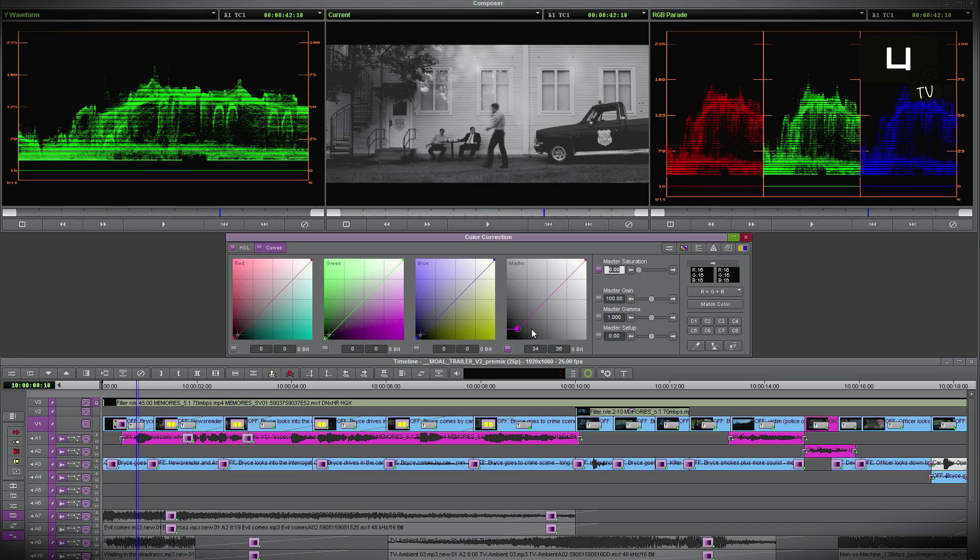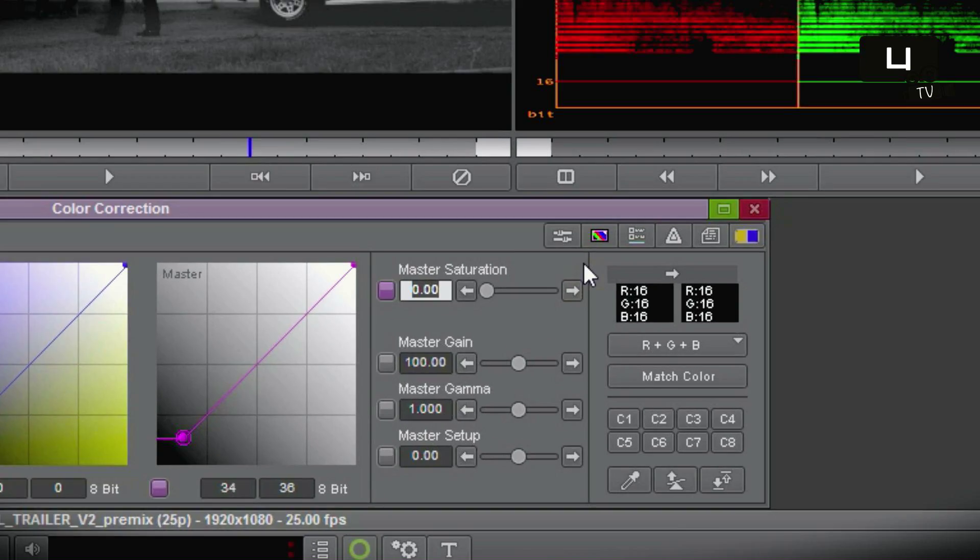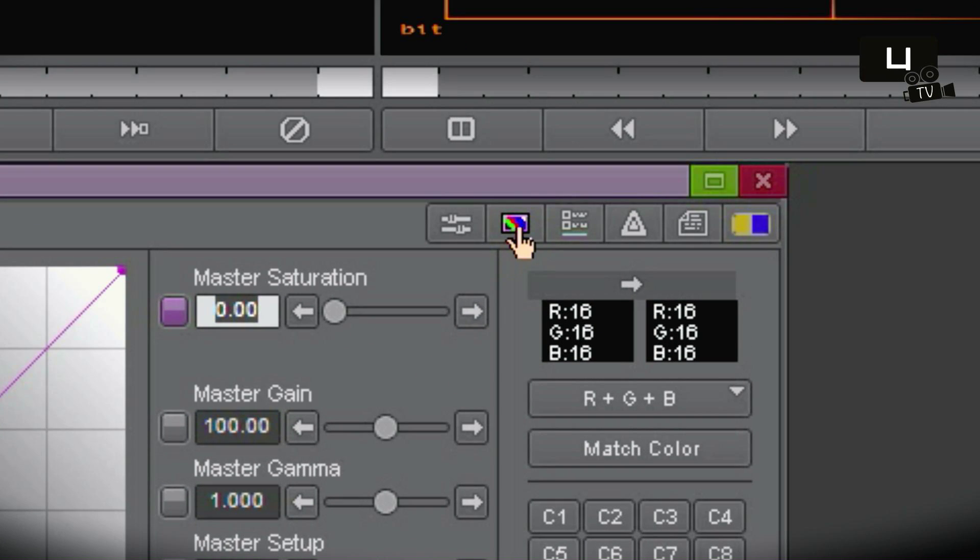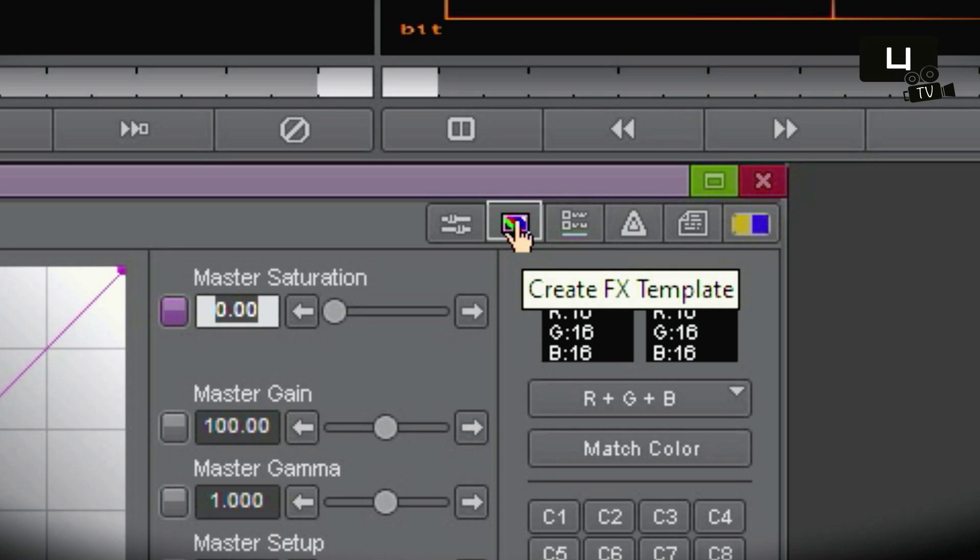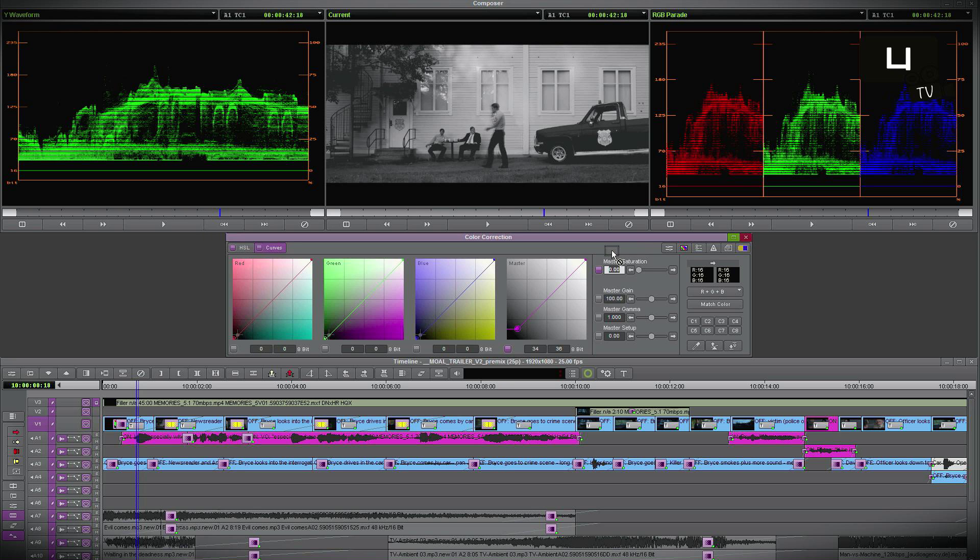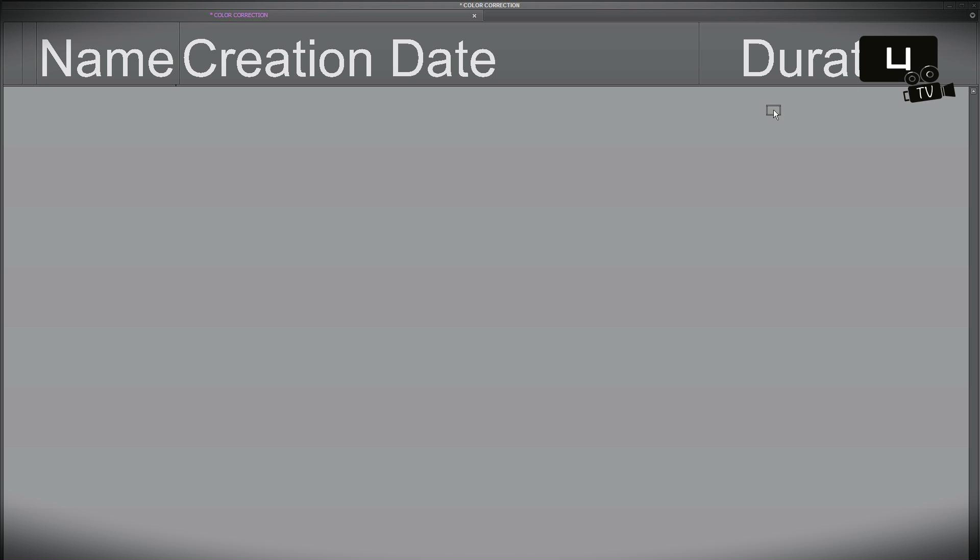Now I could repeat this step over and over again but there is a faster workflow. Look here. You can save this color correction by clicking on it. A simple left click and you can pull it out into a pin of your choice.